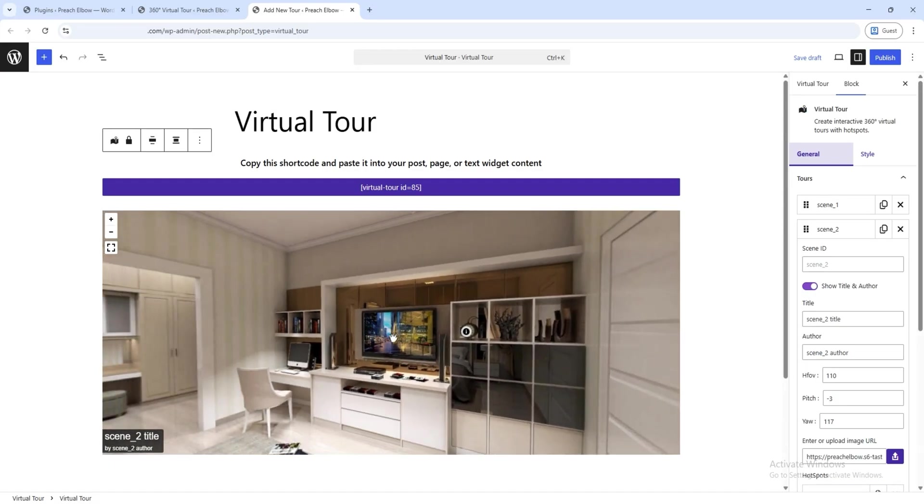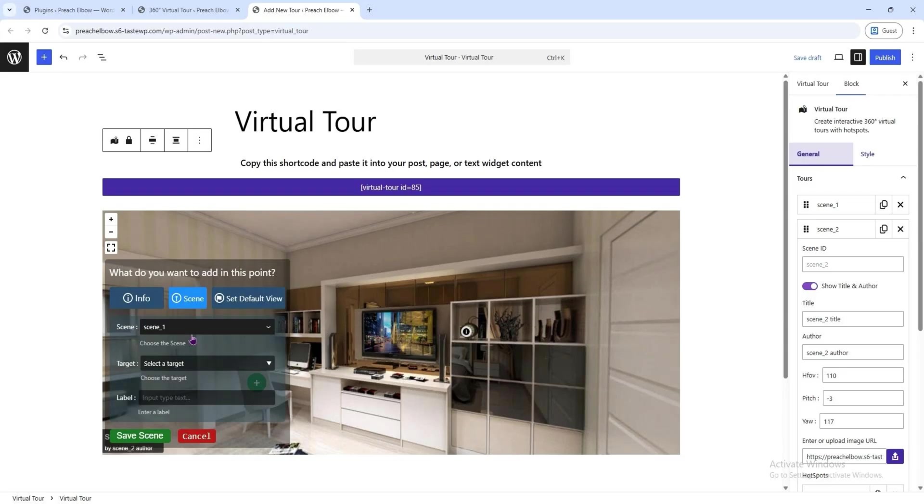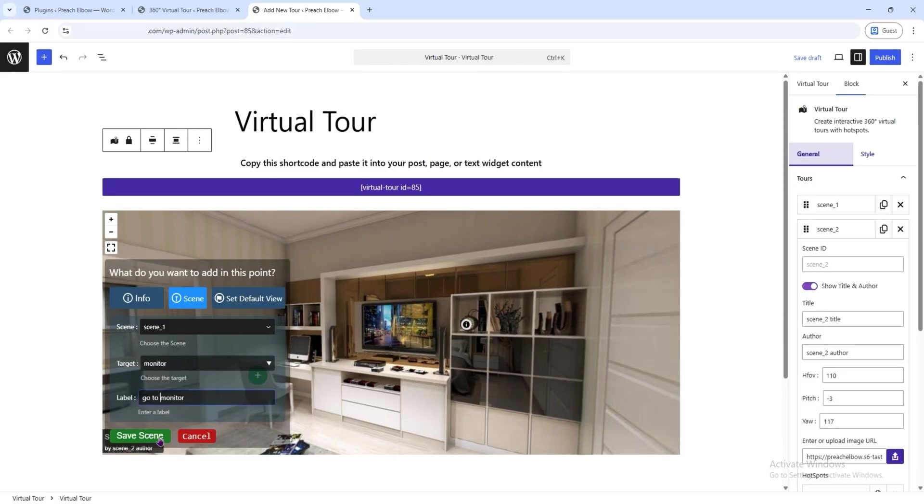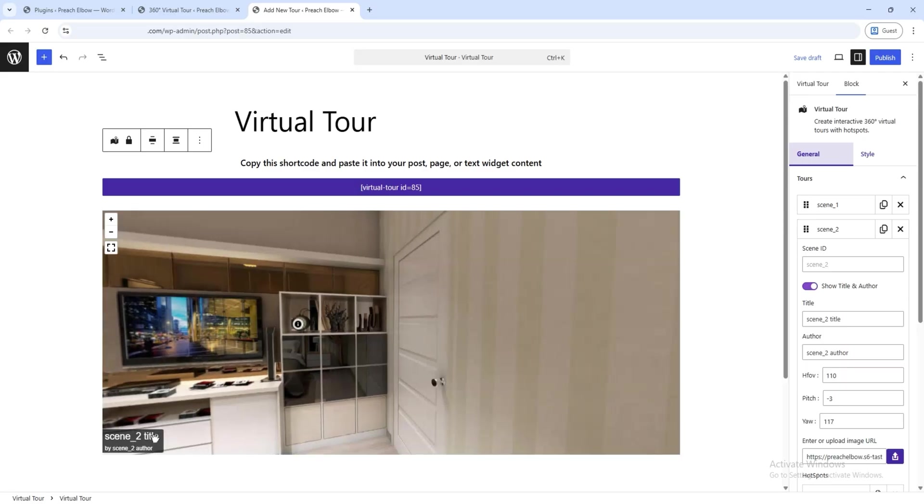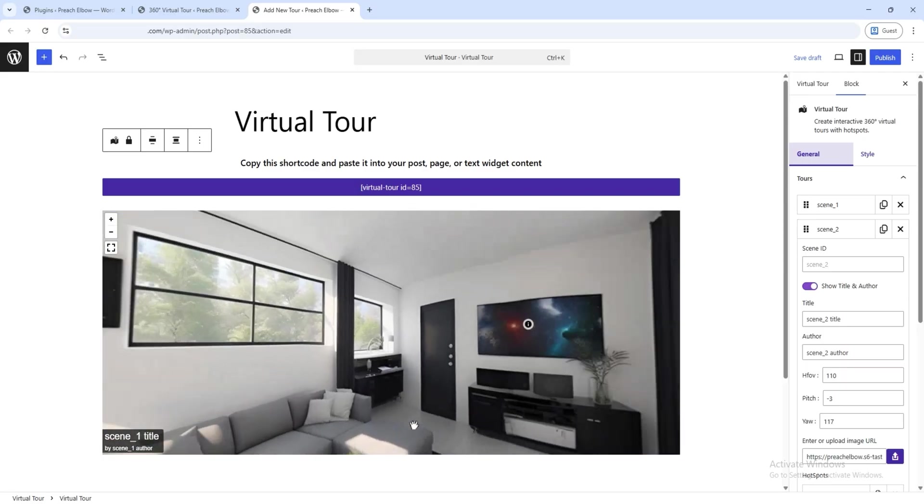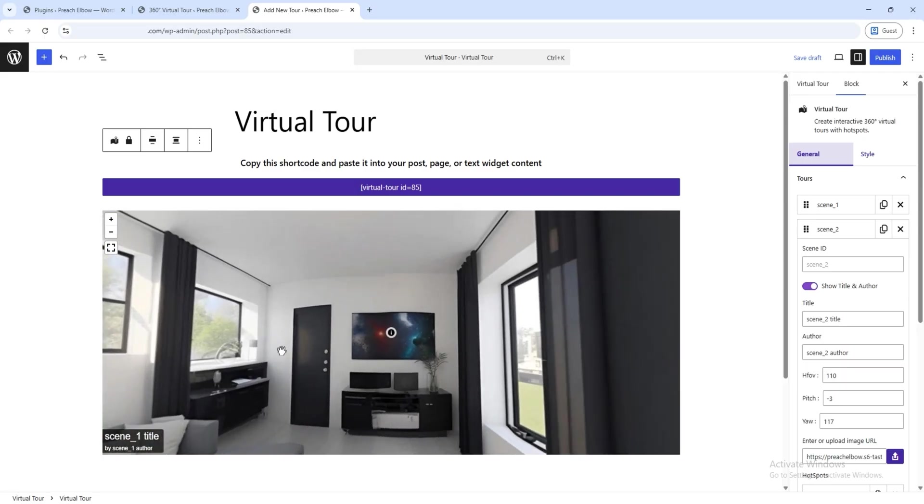This time, instead of selecting Info, click on Scene, then choose the Target option. You can also give it a label so users know what they're clicking on. Let's check if everything works. Oh yes, it's working just fine.